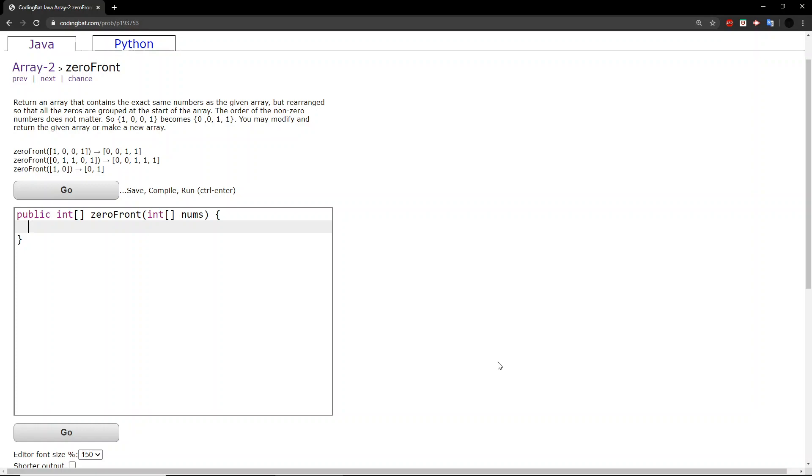The question says: return an array that contains the exact same numbers as the given array but rearranged so that all the zeros are grouped at the start of the array. The order of the non-zero numbers does not matter. So 1, 0, 0, 1 becomes 0, 0, 1, 1. You may modify and return the given array or make a new array.